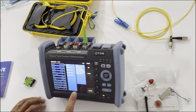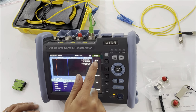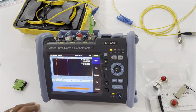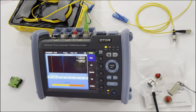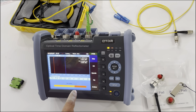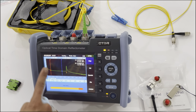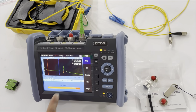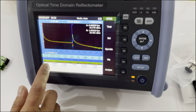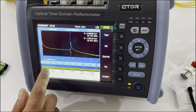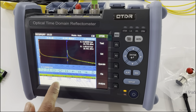Now we set the wavelength to single mode. You can see single mode has two wavelengths. Press the test button. This is the testing progress. This is the OTDR map. You can see the wavelength. This is the result under the wavelength of 1555.